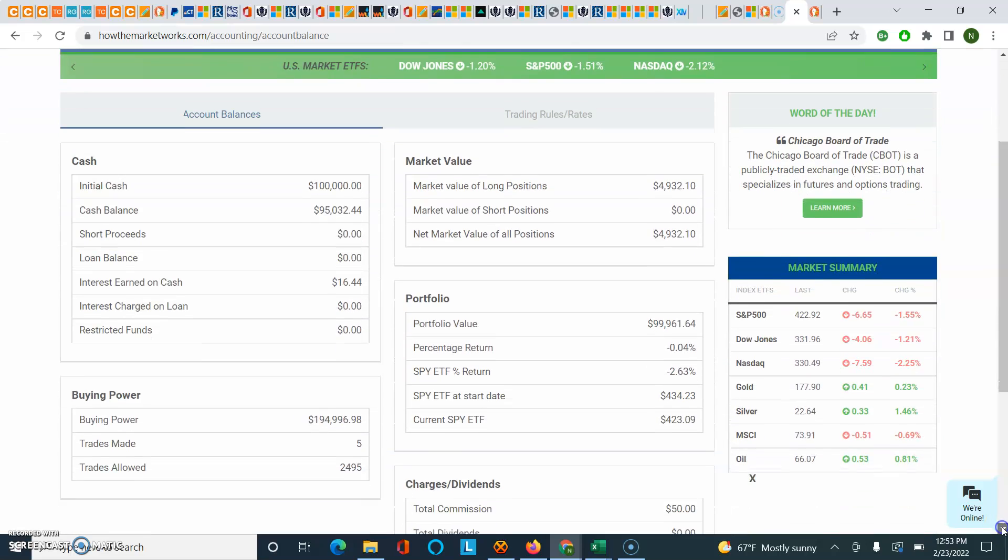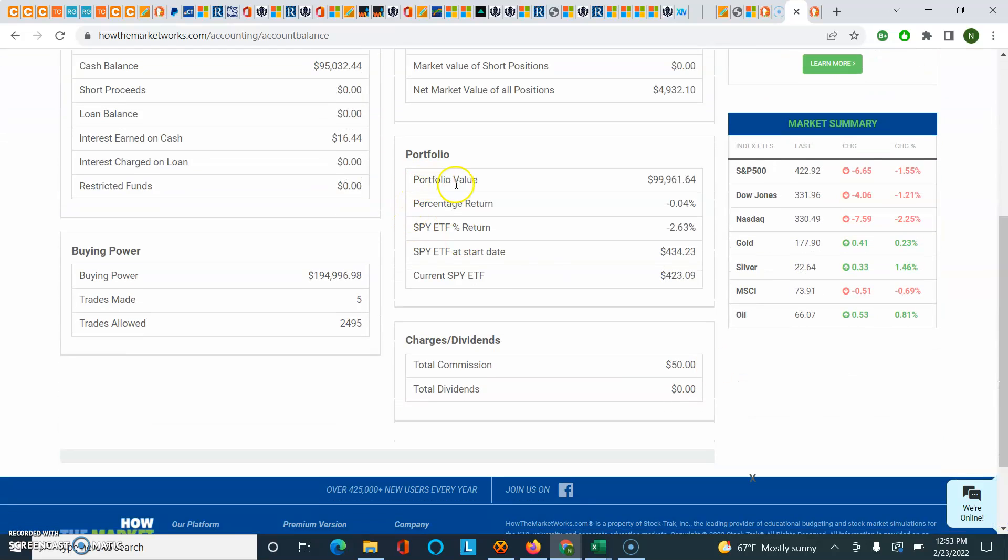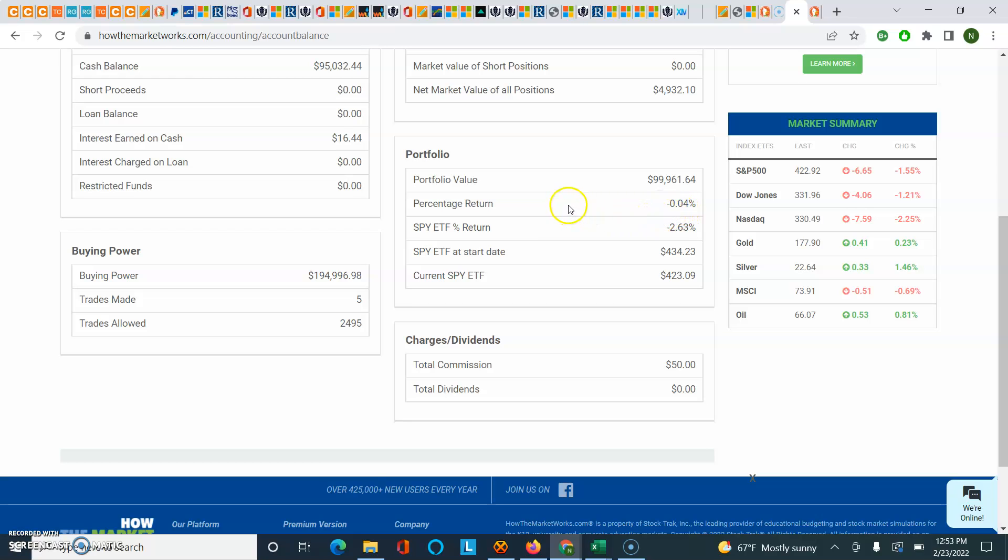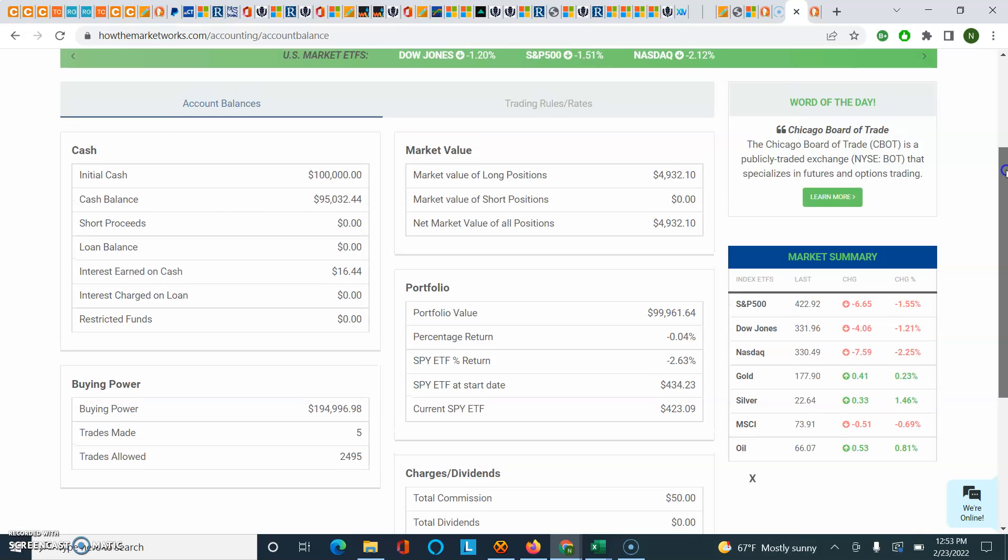So I can then scroll down, and literally in the seconds that I've recorded this video and made these trades for you guys, it looks like I'm down a little bit at this point in time. So that's how you make a basic buy and sell trade. That's how you view your portfolio and keep track of it. And that's how you can tell how much cash that you have left. Thank you.